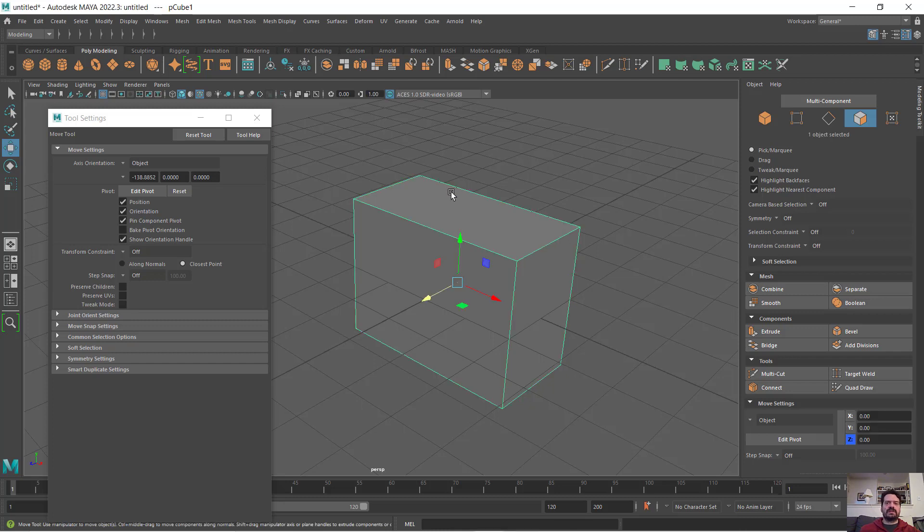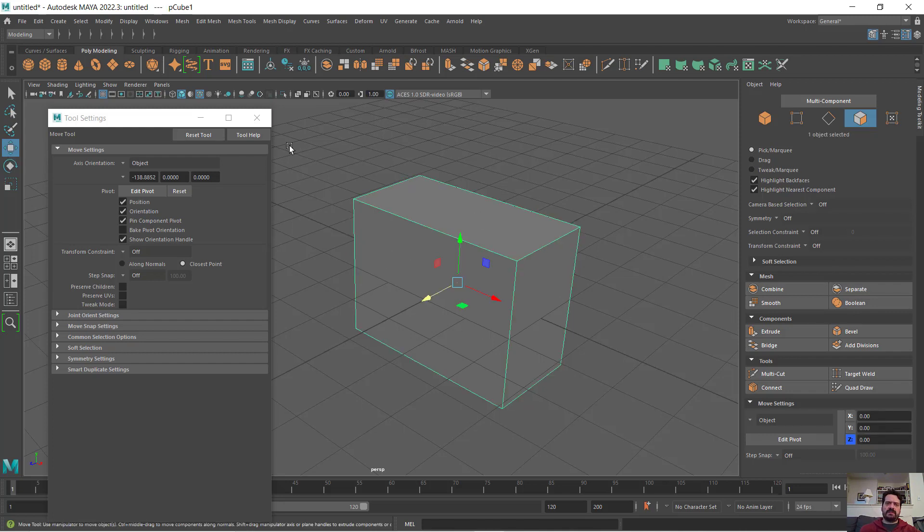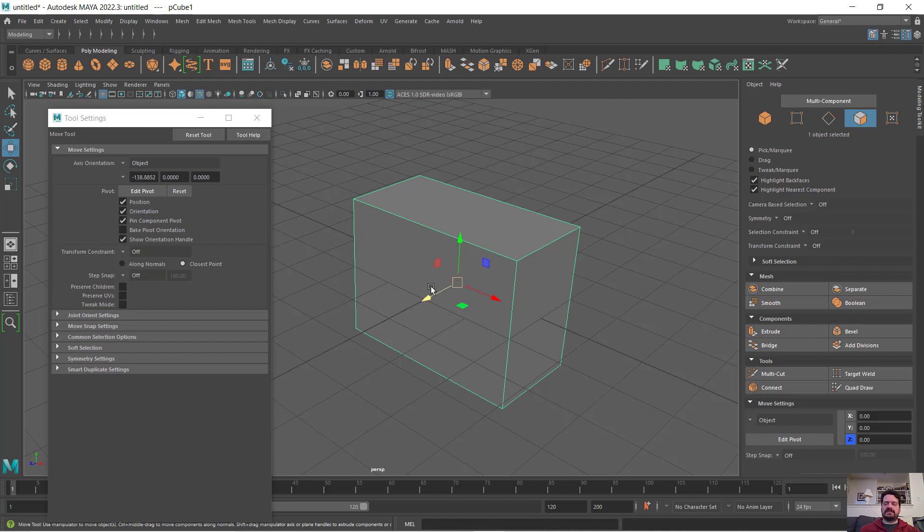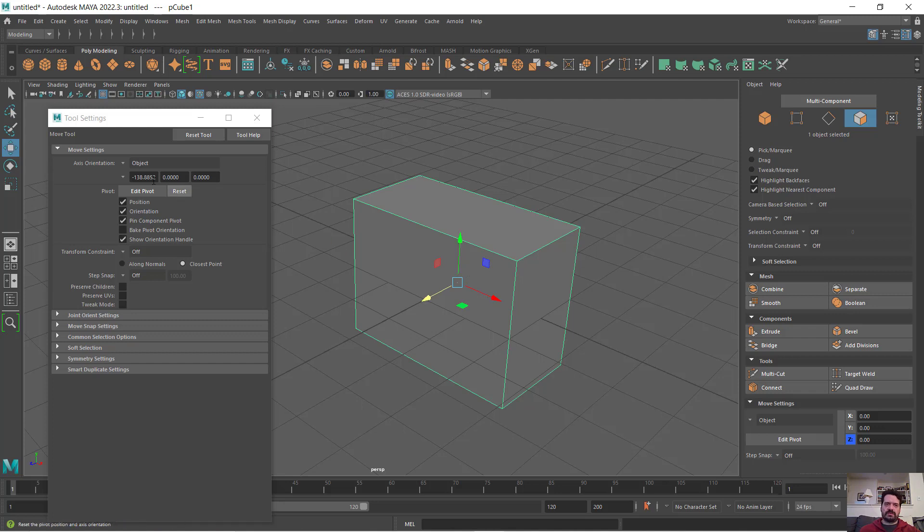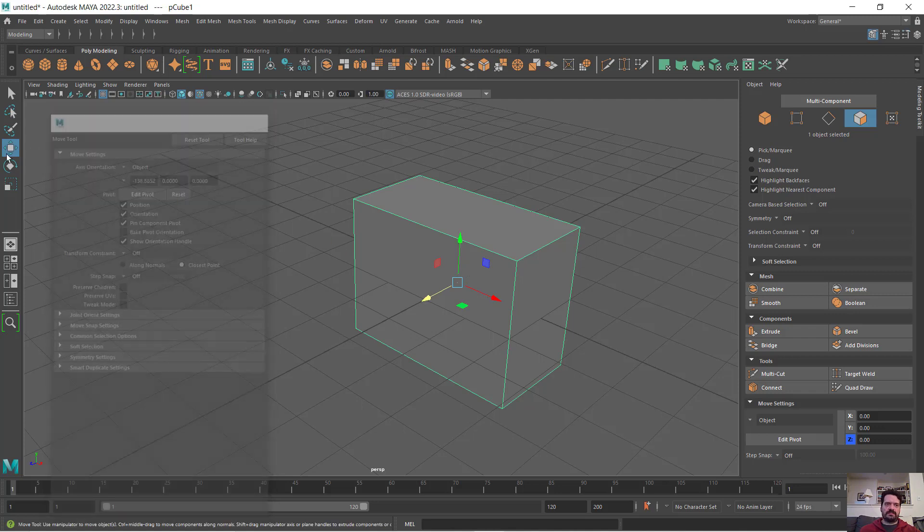I have here a polygonal box with different sizes on each face, and I have my move tool selected. When I select my object, by default I'm getting this move tool that is aligned with Y up, X in this direction, Z in this direction. At this point in time, that aligns with both the object and the world coordinate system.